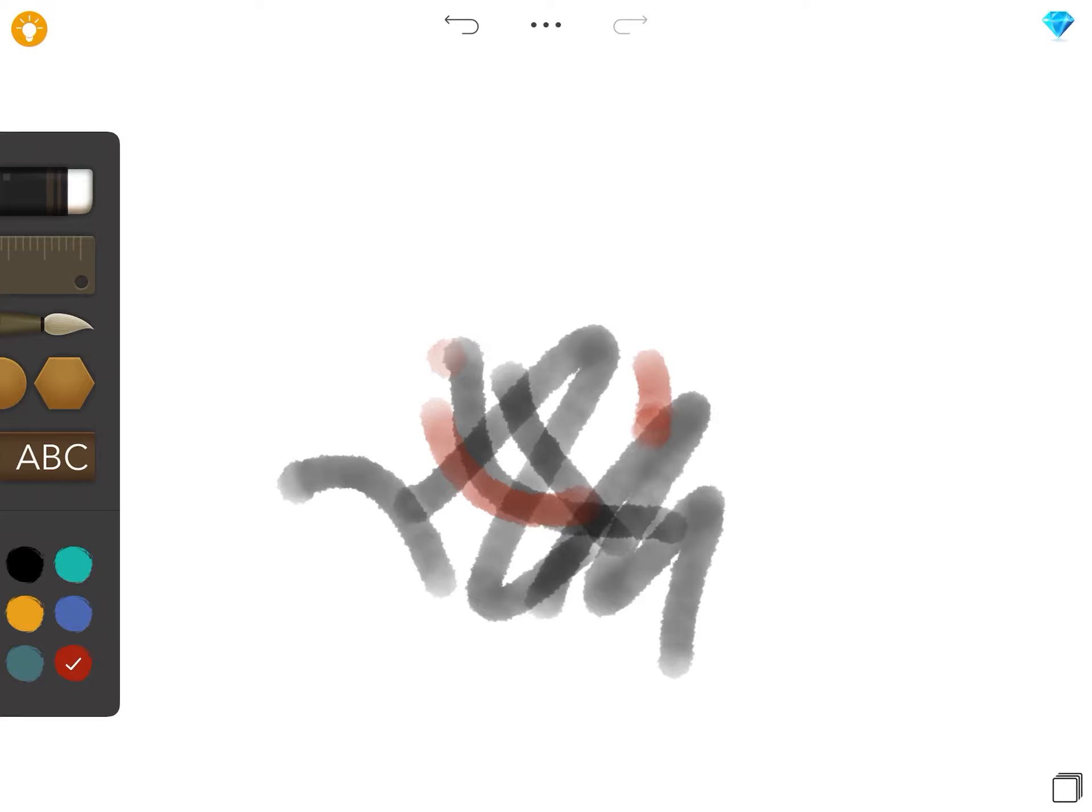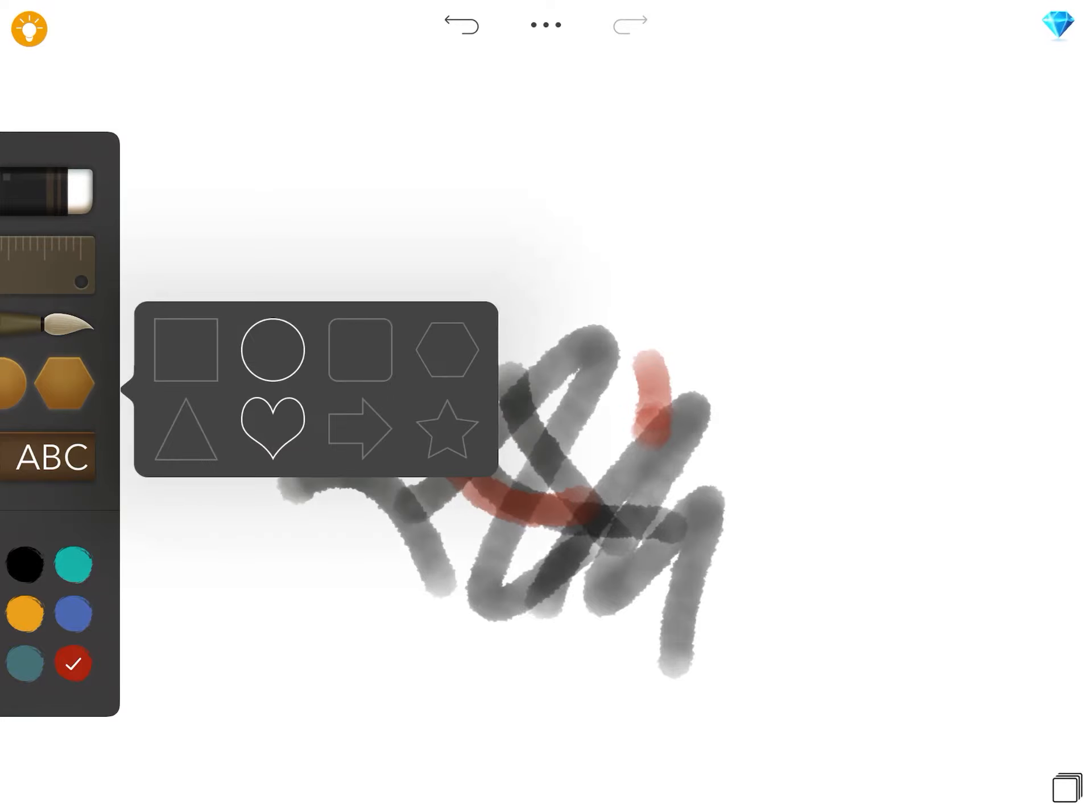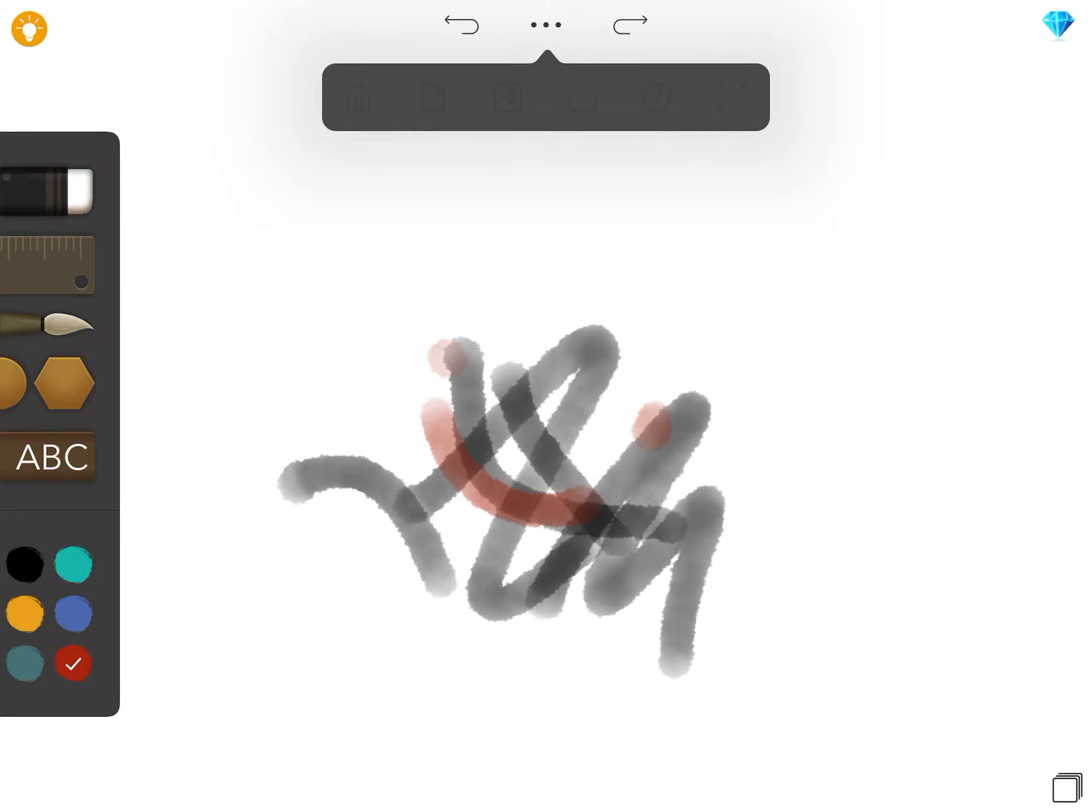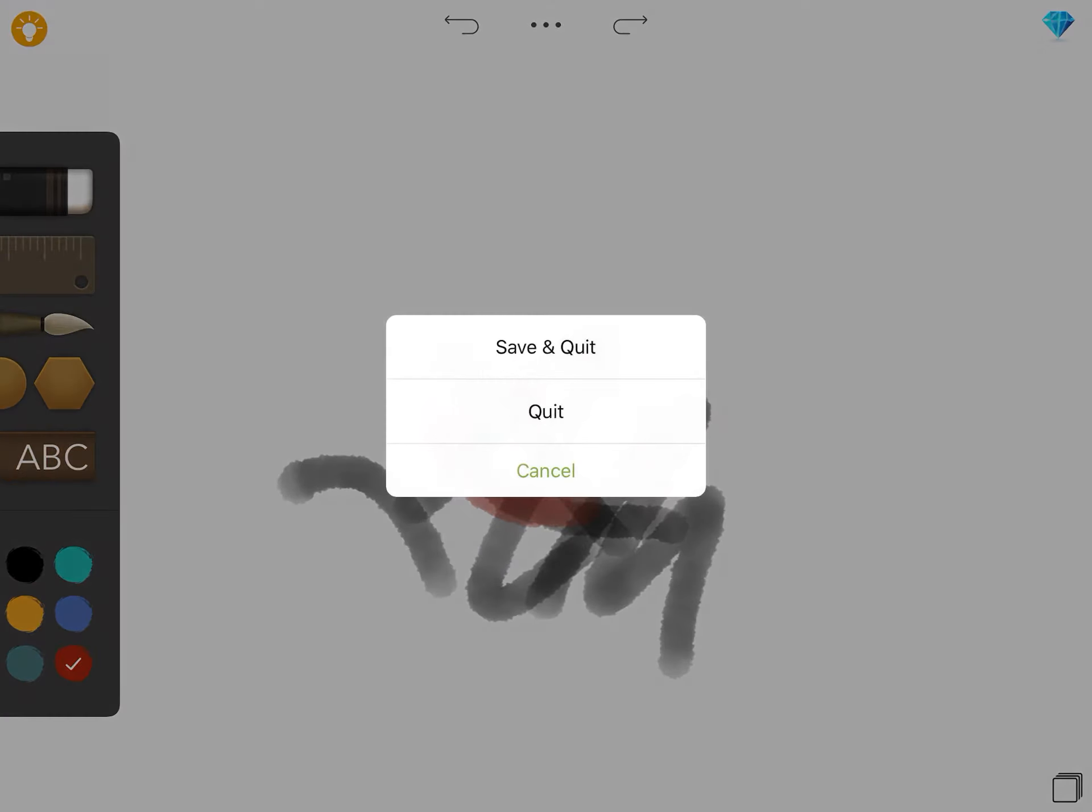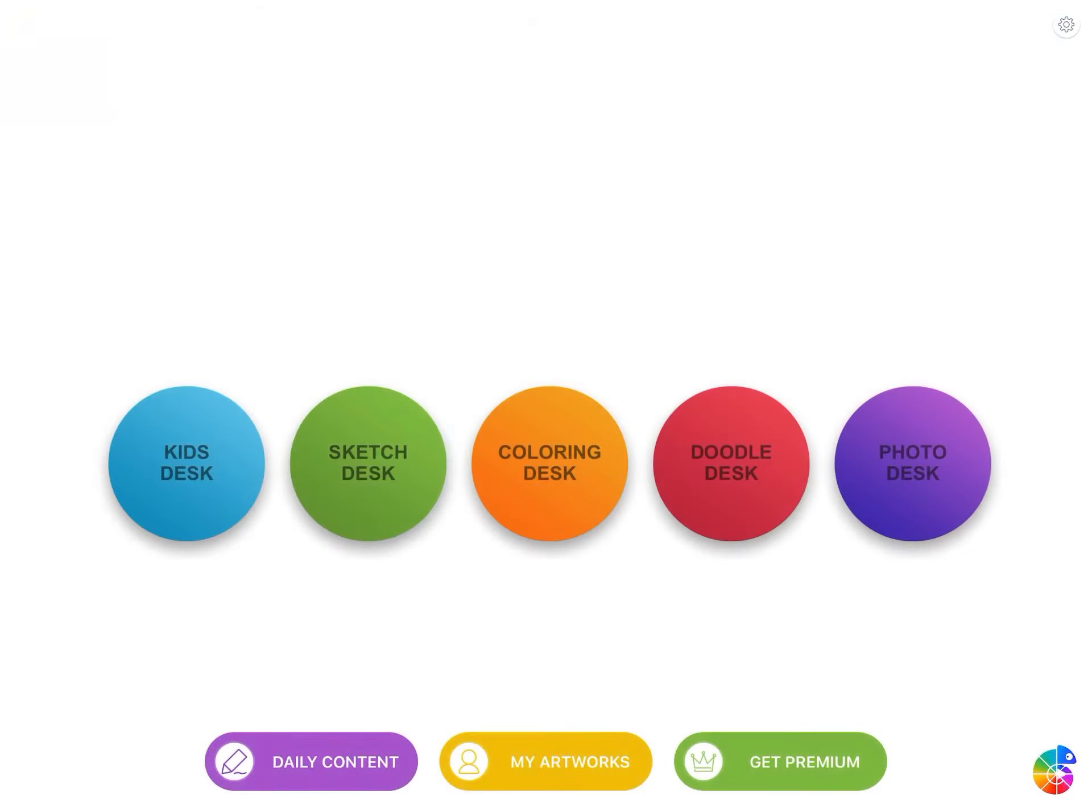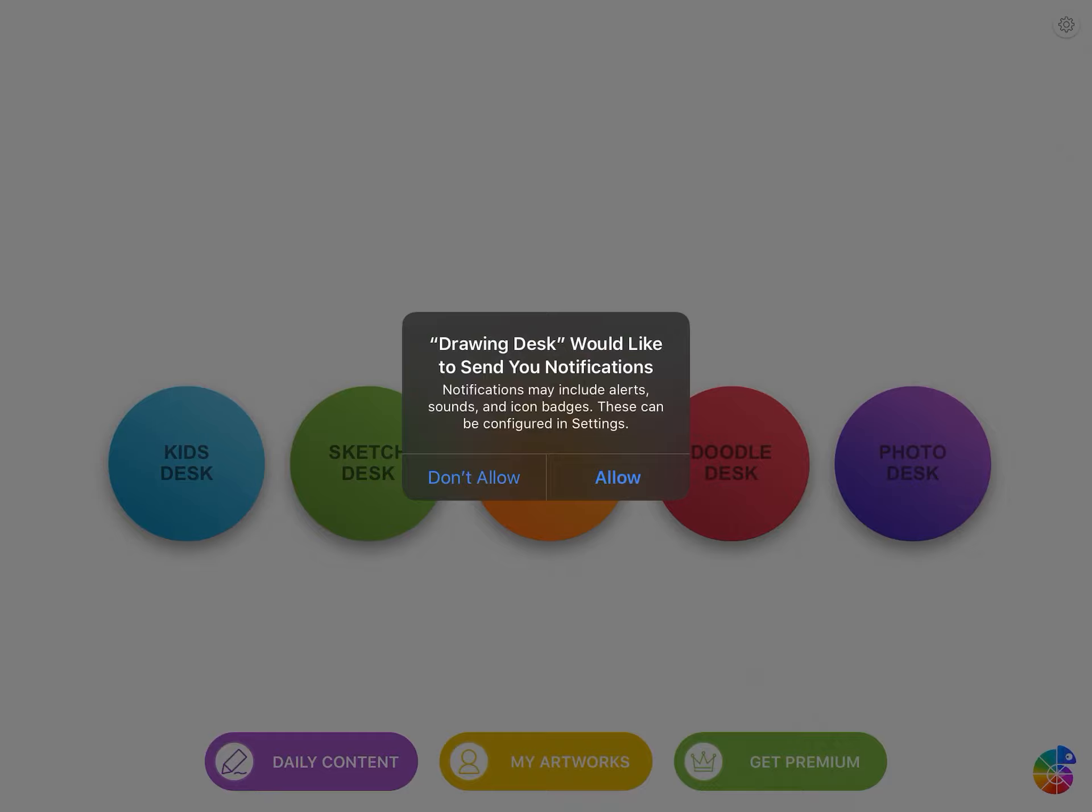So there's many things you can do with Drawing Desk if you can just experiment with it. And you can go back home here, quit, don't want to save that.